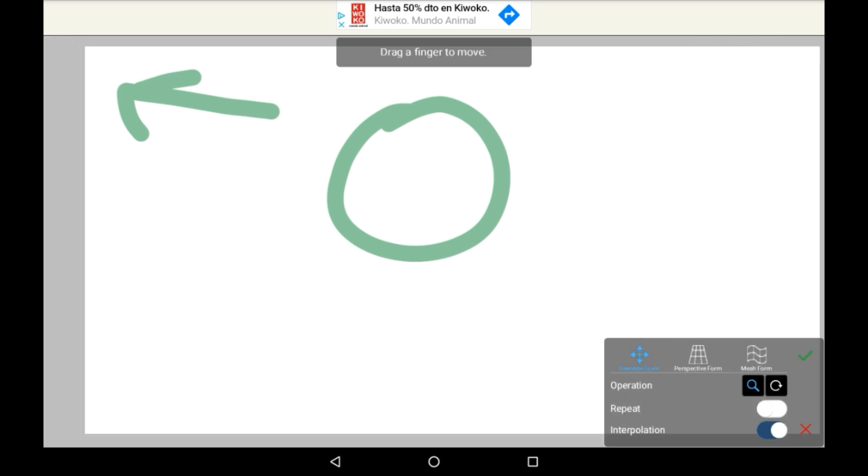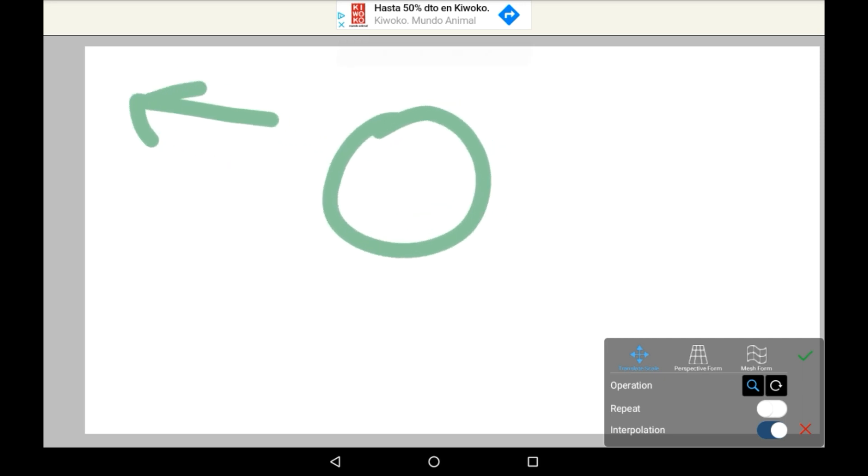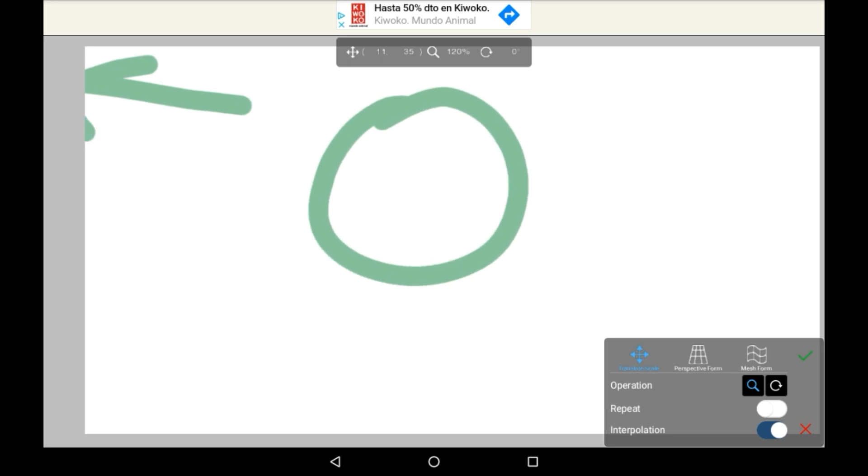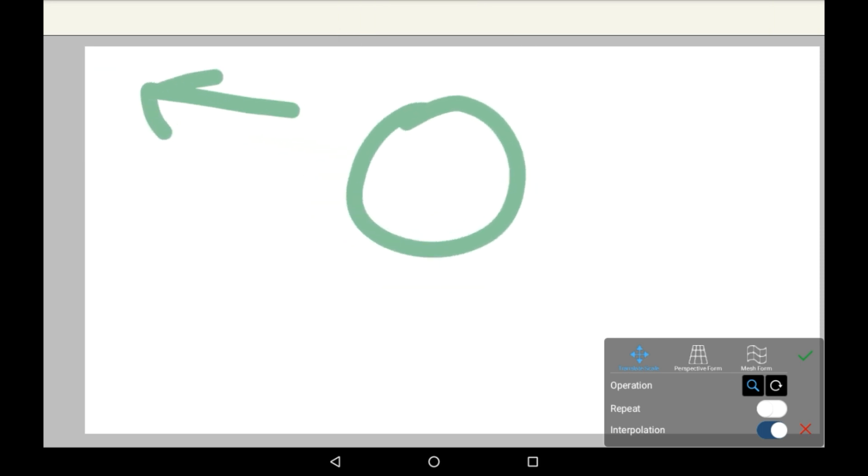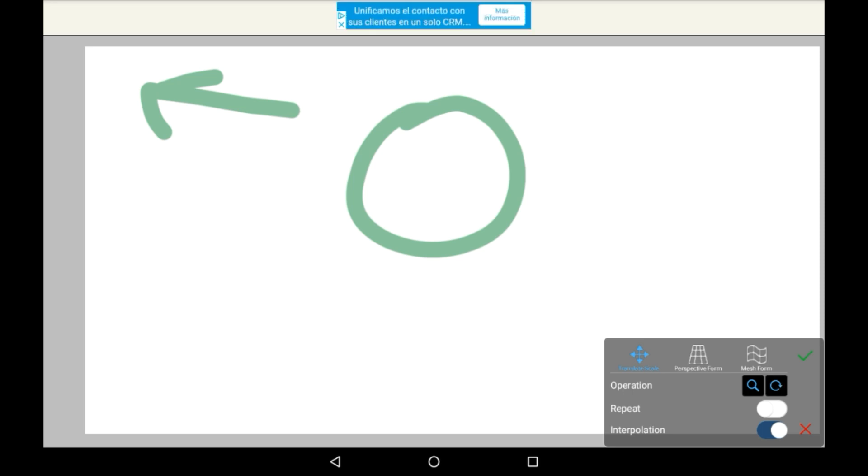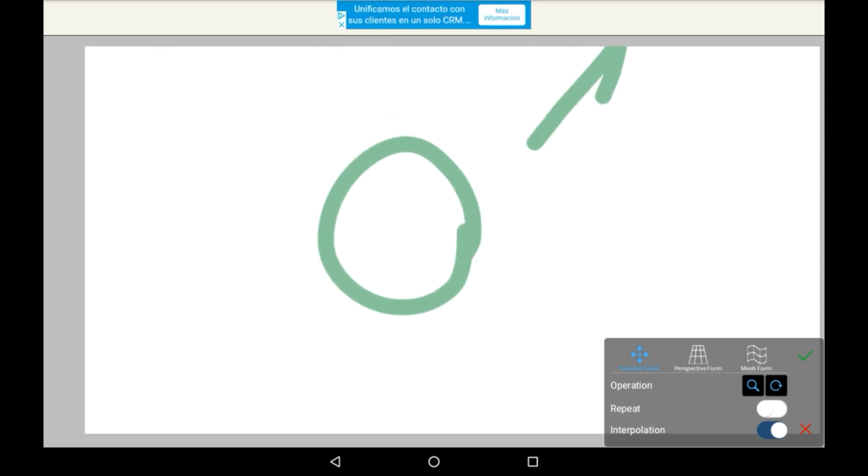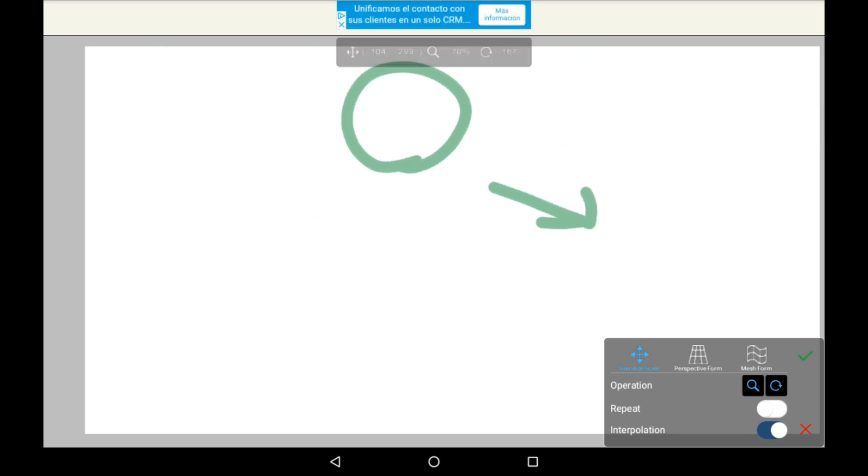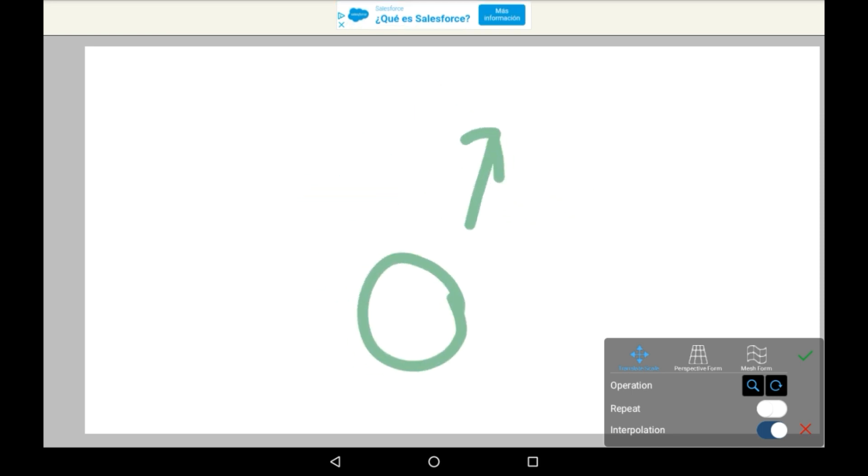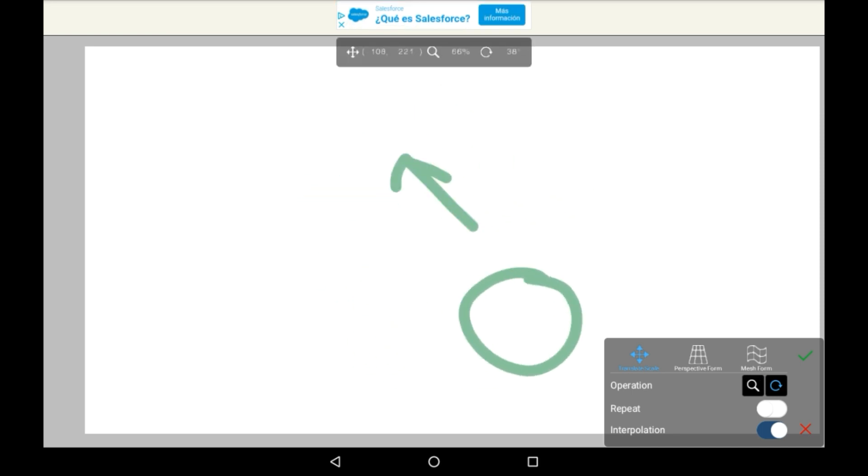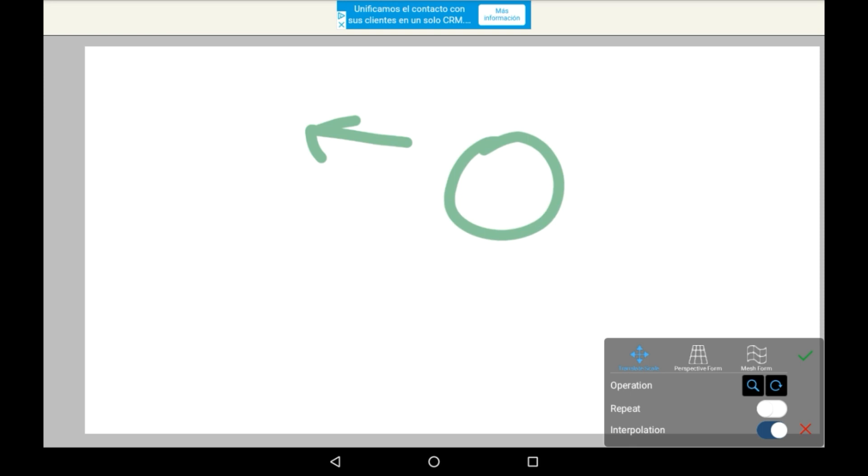So you click on that and it gives you three different modes. There's Translate Scale, and on the default settings you can make it smaller or bigger by pinching your fingers. If you activate this button here, you can also turn the drawing around. And then if you take the magnifying one off, then you can't get it bigger. And that's how that one works.